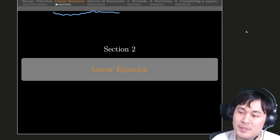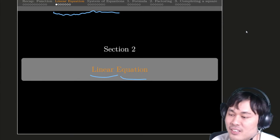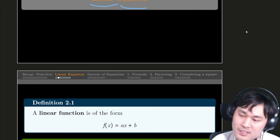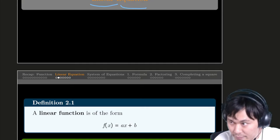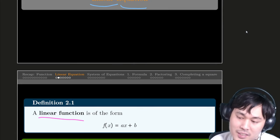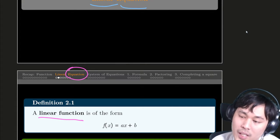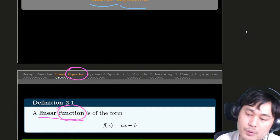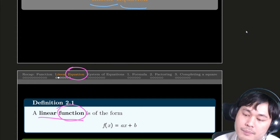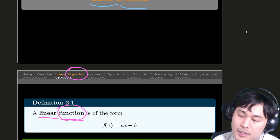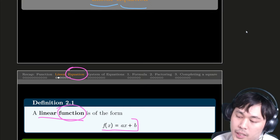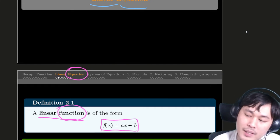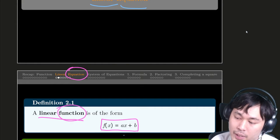Let's start from defining what a linear equation is in the first place. A linear function is of the form f(x) equals ax plus b. That's a simple form. There's only one variable x.